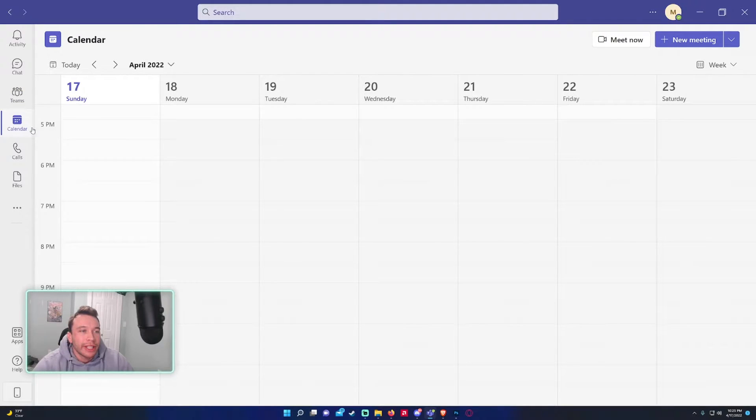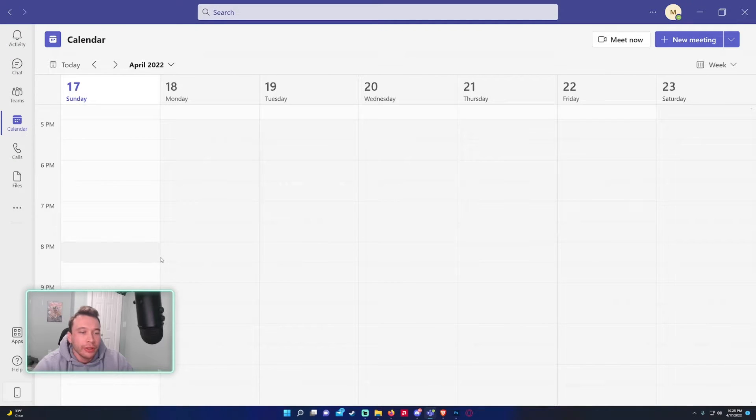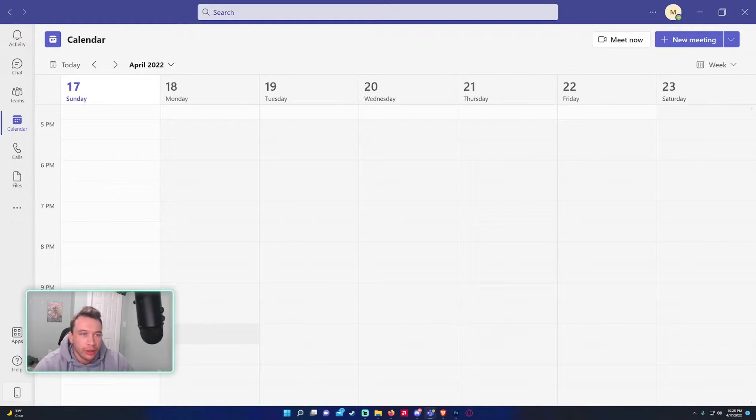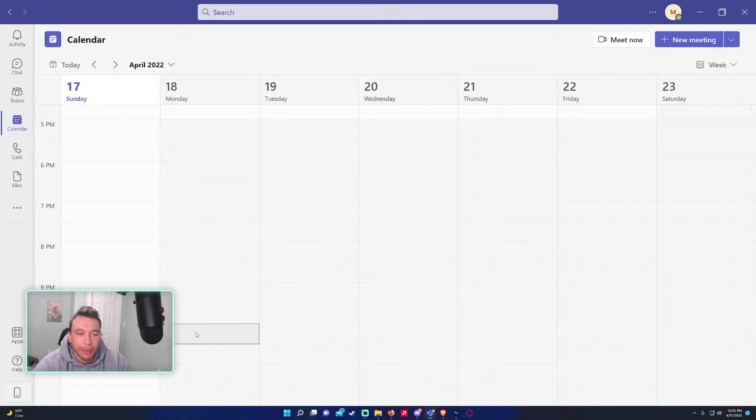We will go ahead to the calendar on the left hand side and as you can see we have a calendar. So let's say I want to schedule a meeting on Monday.